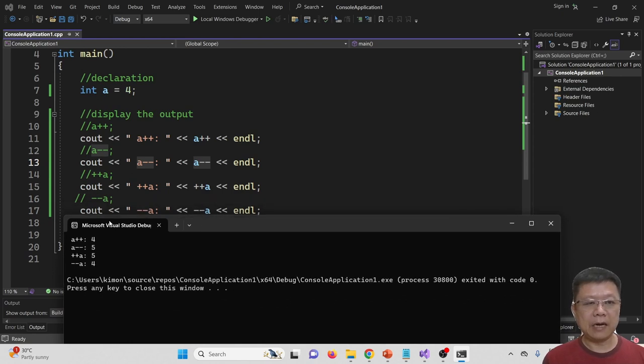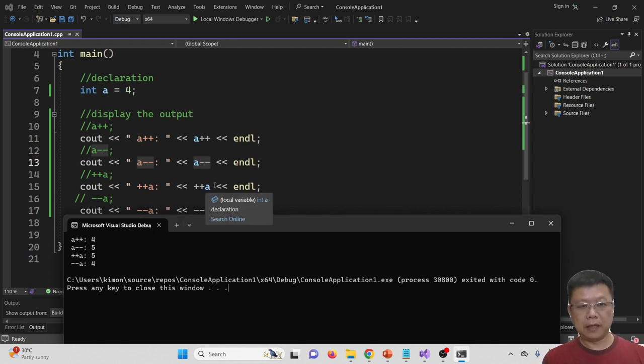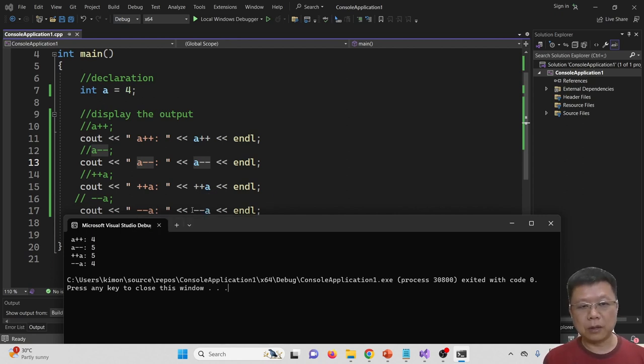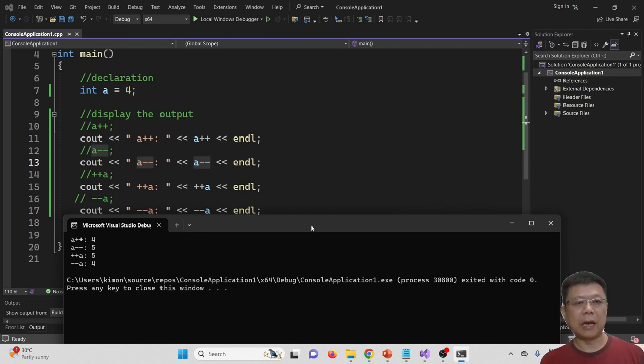When we go to the last line, --A, here is 5. Minus 1 is 4. So this output is 4. This is how it works for increment and decrement.